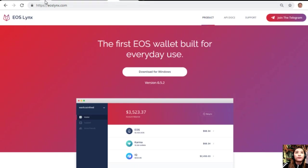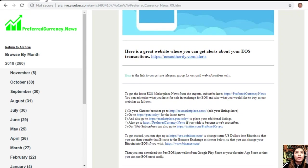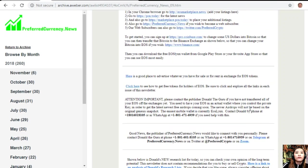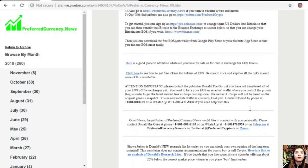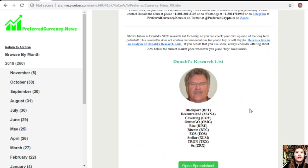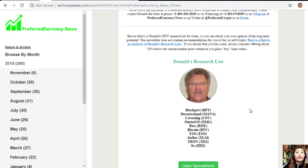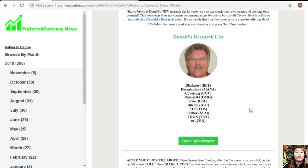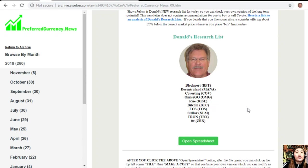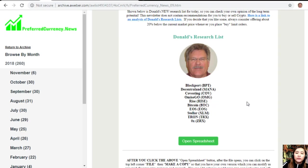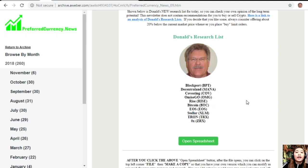Now, one great thing once you subscribe to the newsletter is that you get a chance to see Donald's Research List as to what he thinks are the most important coins or tokens to be researched today based on fundamentals. These are the ones that he thinks and is most intently researching today and invites you to do the same if you like.